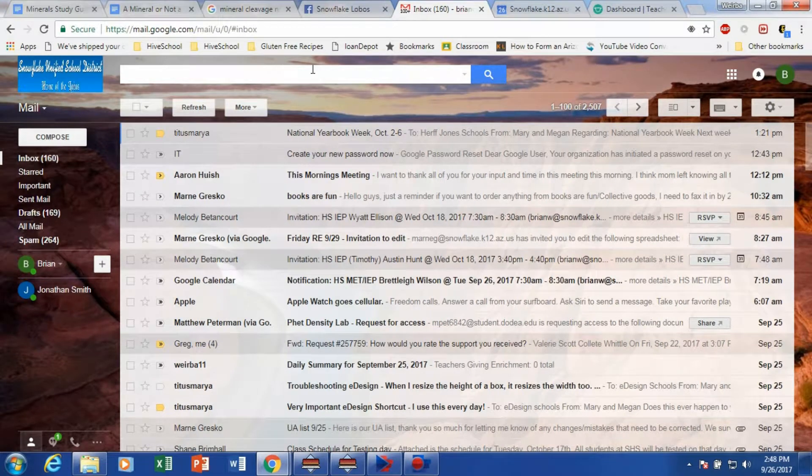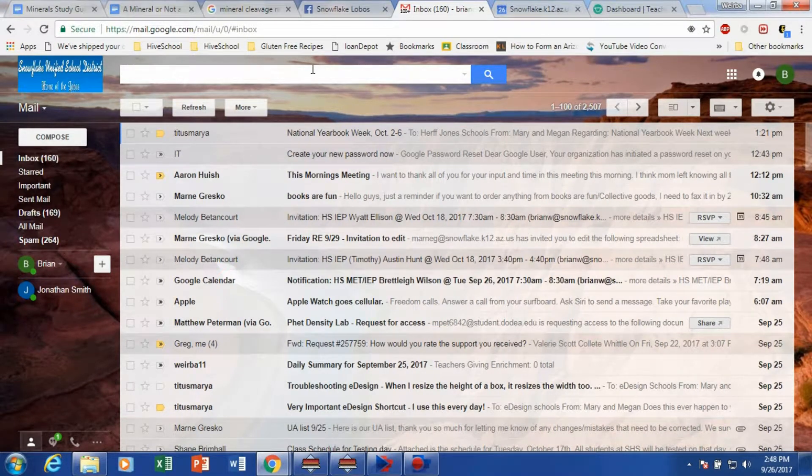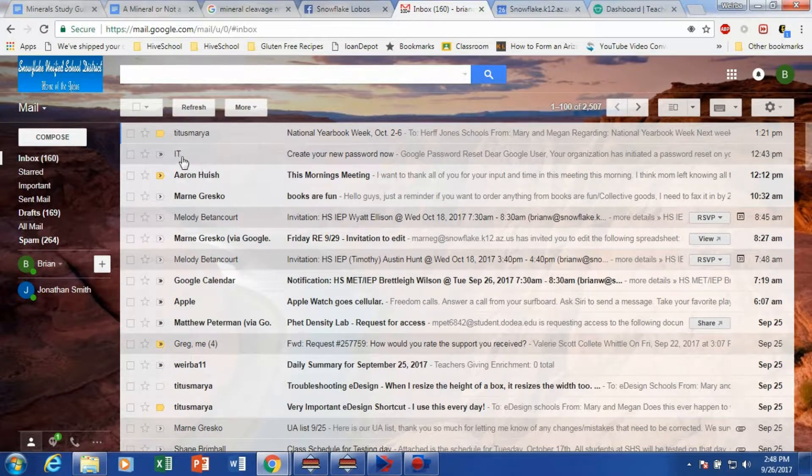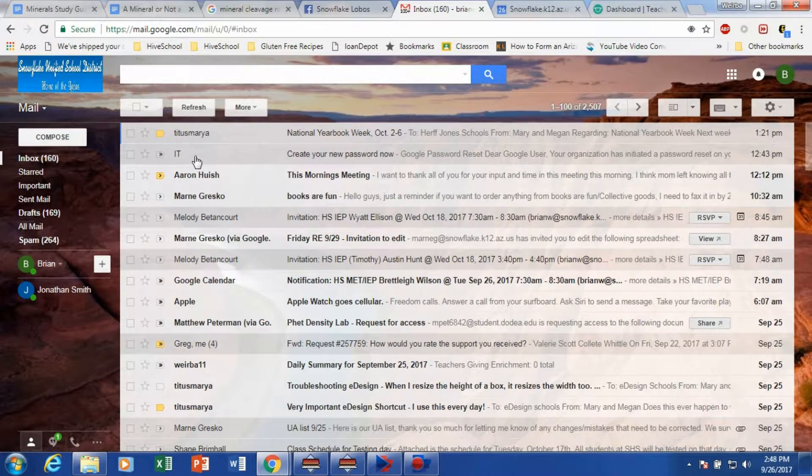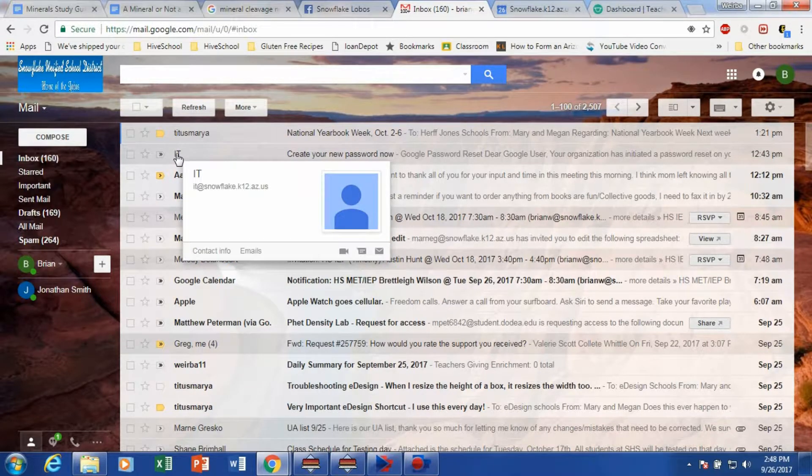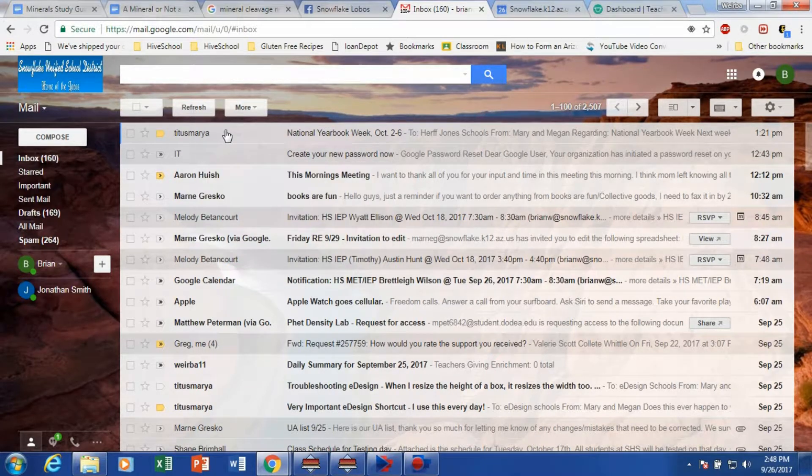Okay, so there's a lot of scams that are going around the internet. Here's one of them that you might see. Please pay attention to this carefully. You might get an email from somebody in your IT department or just even says IT.